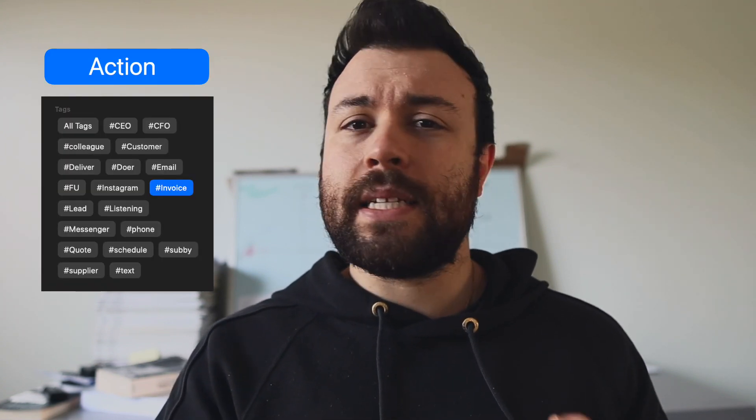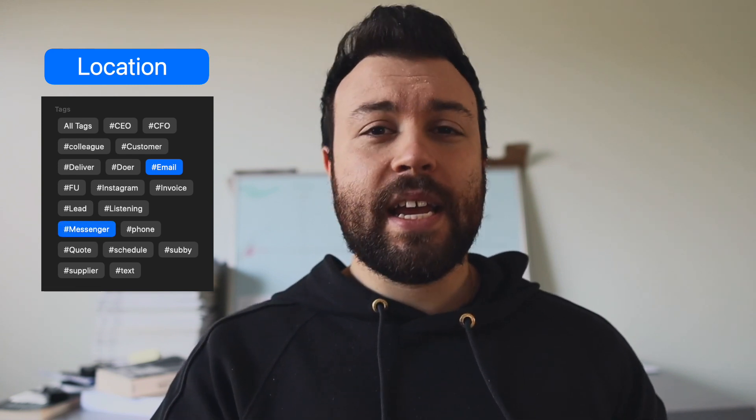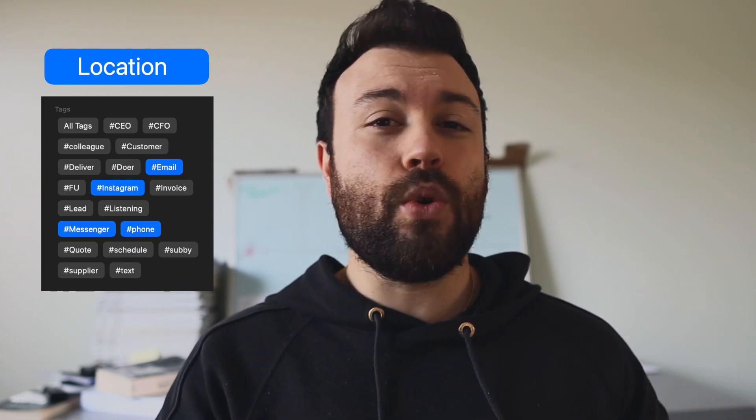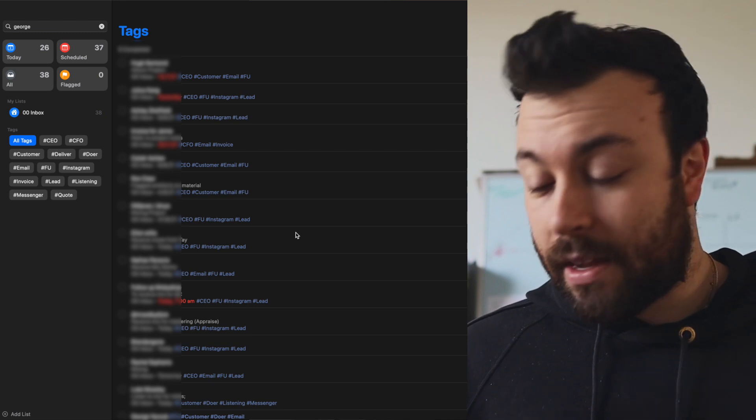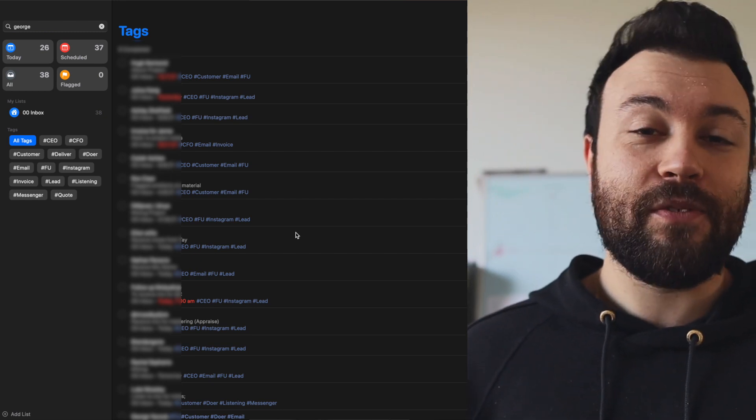The third tier of tags is the action — what is this reminder telling me to do? Am I invoicing something, do I need to schedule something, do I need to quote something, listen to something, or follow up someone? And the fourth and final tier of tags is the location in which I have to execute on this reminder: is it in my email inbox, Facebook Messenger, Instagram, via the phone, or text message?